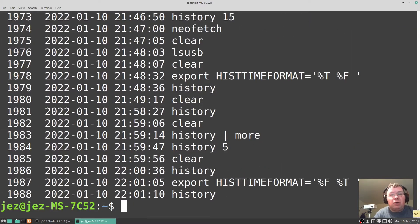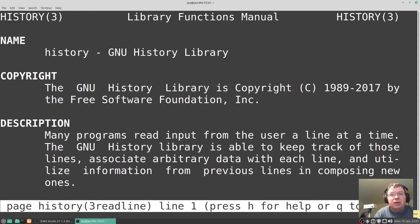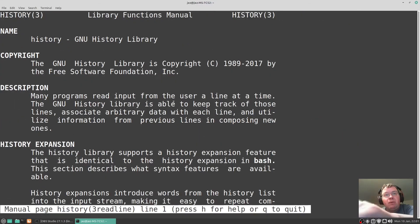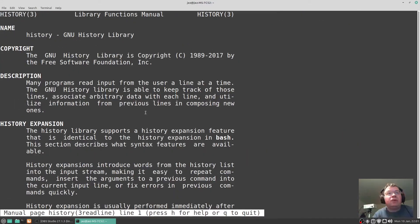You can always do a man history to read the manual page. You can do a control minus so you can read the page a bit easier there.